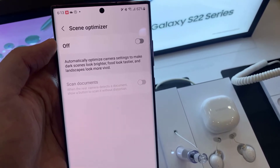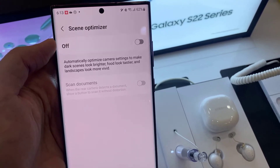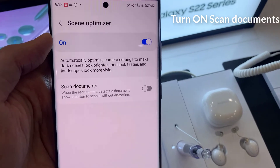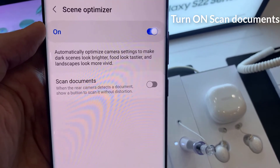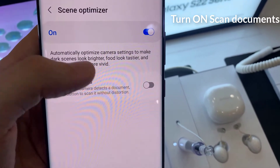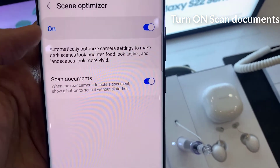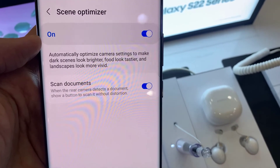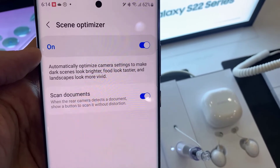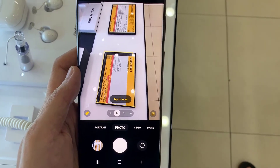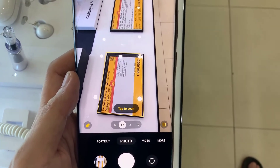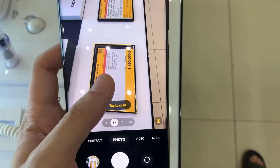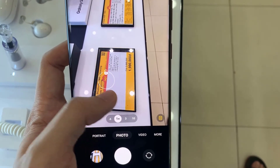Now you want to turn on scene optimizer, and after that you can choose to turn on or turn off the scan documents feature, so that when the rear camera detects a document, it shows a button to scan it without distortion. Press on the tap to scan button.